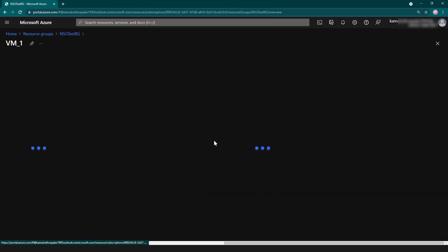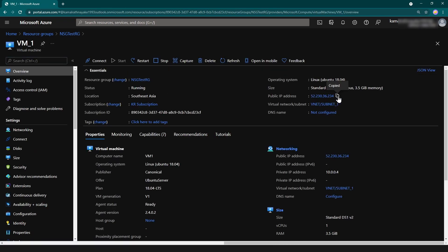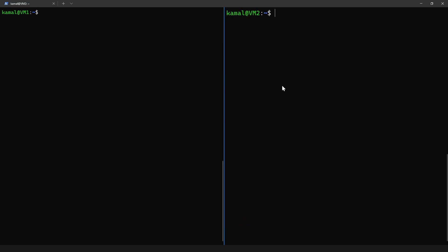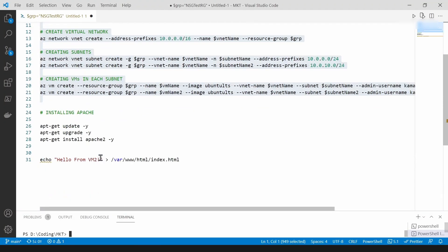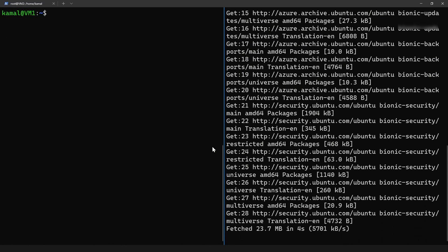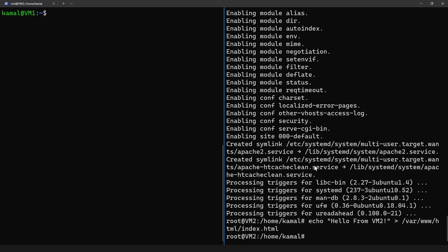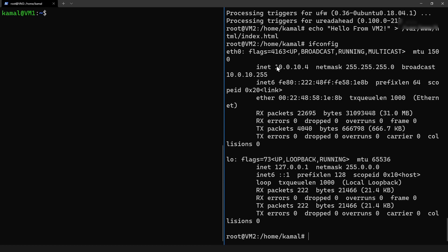First, I'm going to connect to one of these VMs — actually, both of them. Let me open my PowerShell window and switch into both VMs. I have connected to both of those VMs. Now let me install a sample web server on my second VM, and I'm going to put a message in the index.html on that VM. Now let me get the IP address of this virtual machine, copy it, and curl it from virtual machine one.